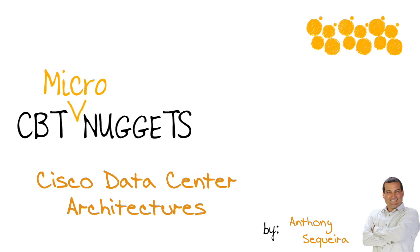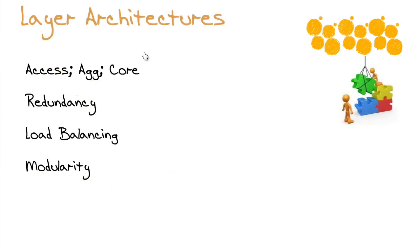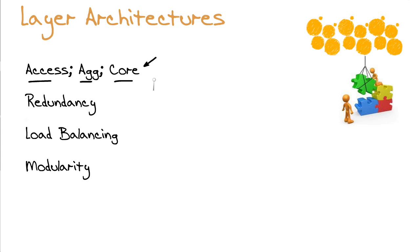Let's specifically zero in on various data center architectures. In fact, let's start by Cisco's tried-and-true overall approach to a network architecture. If you've been around Cisco for any amount of time, then you know Cisco loves to use a layered architecture model, specifically an access layer, an aggregation layer, and a core layer.